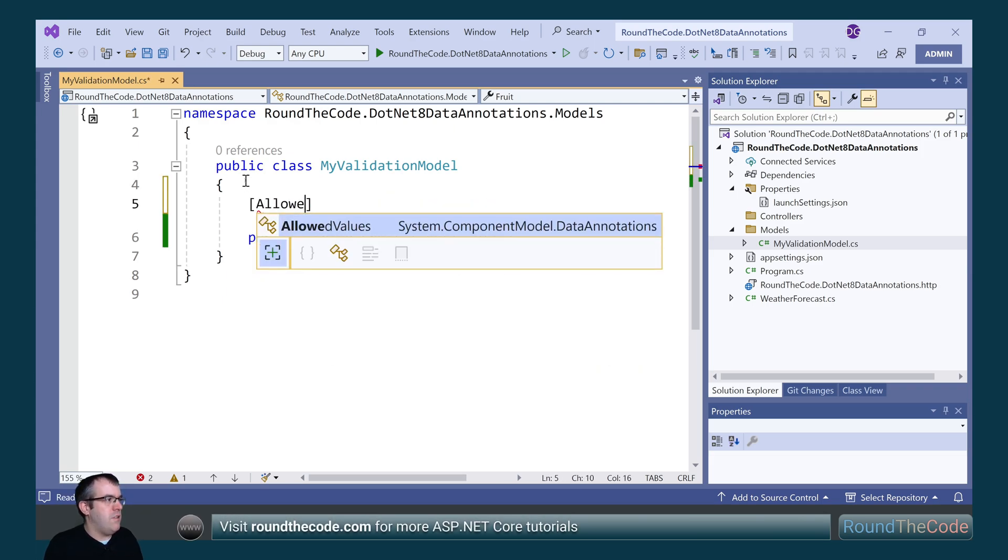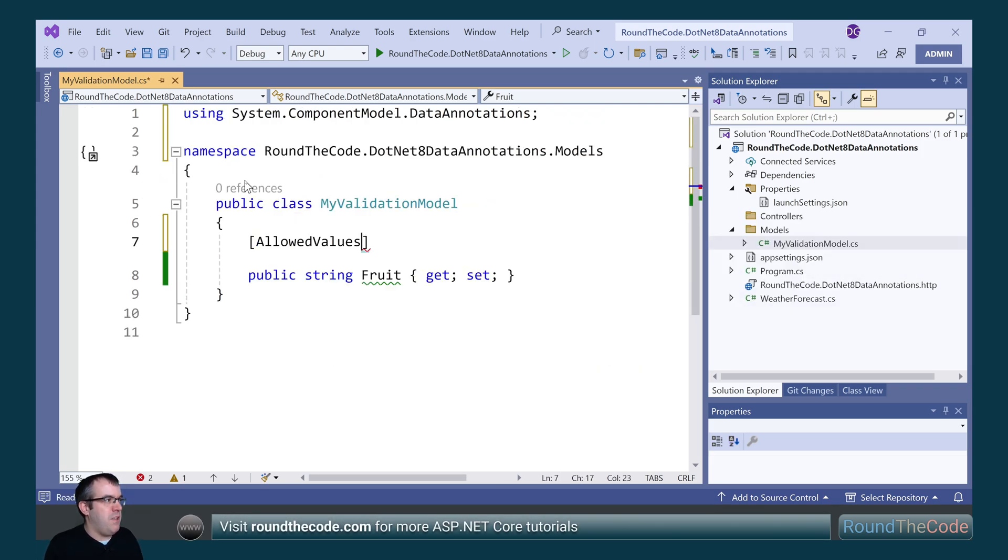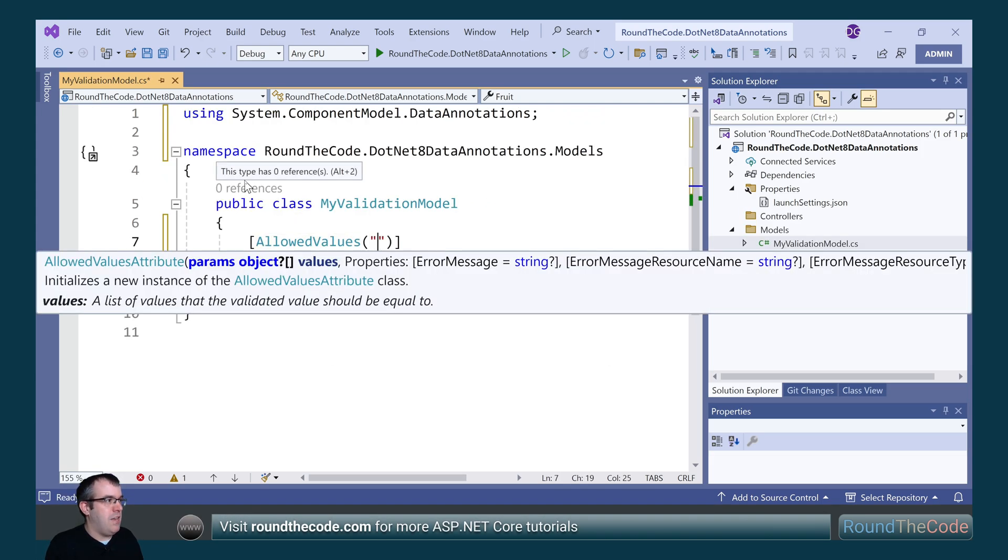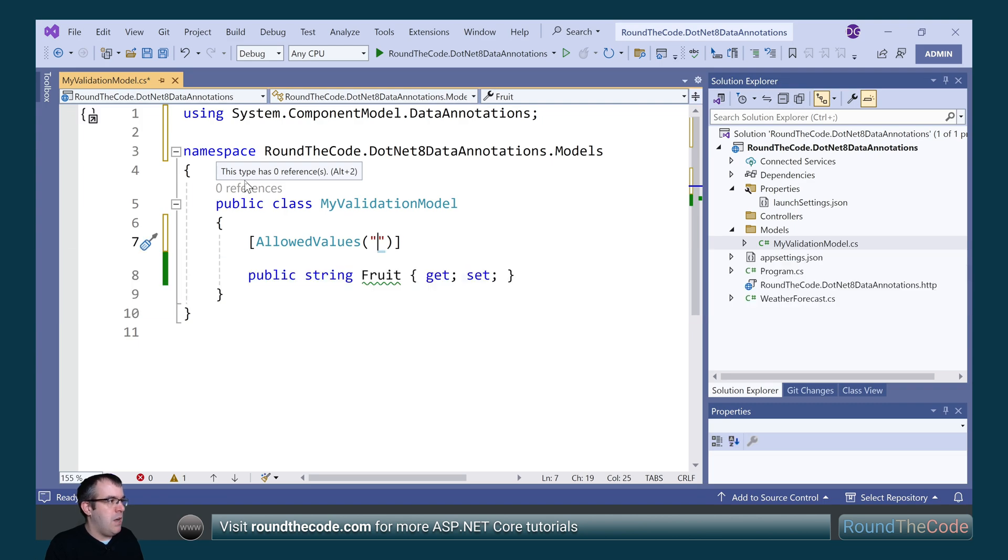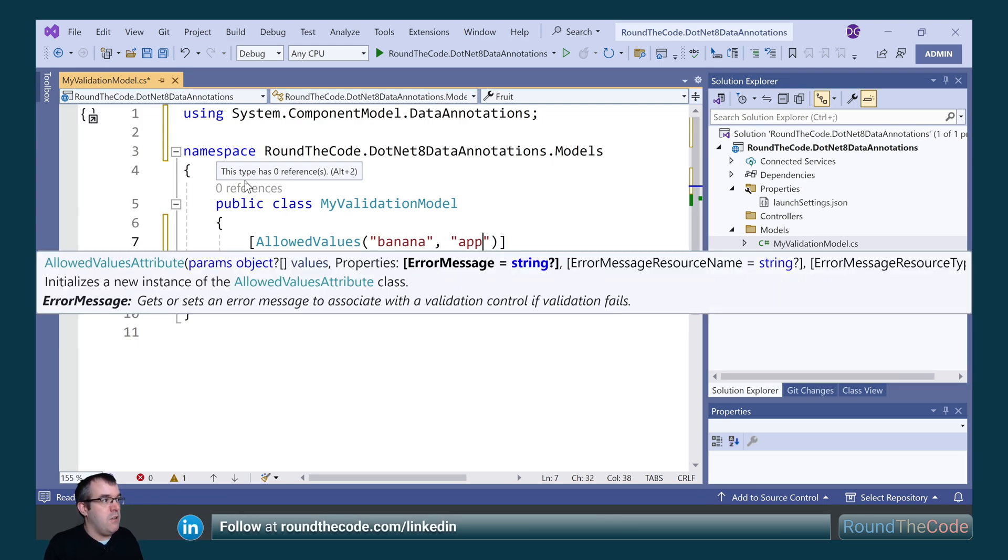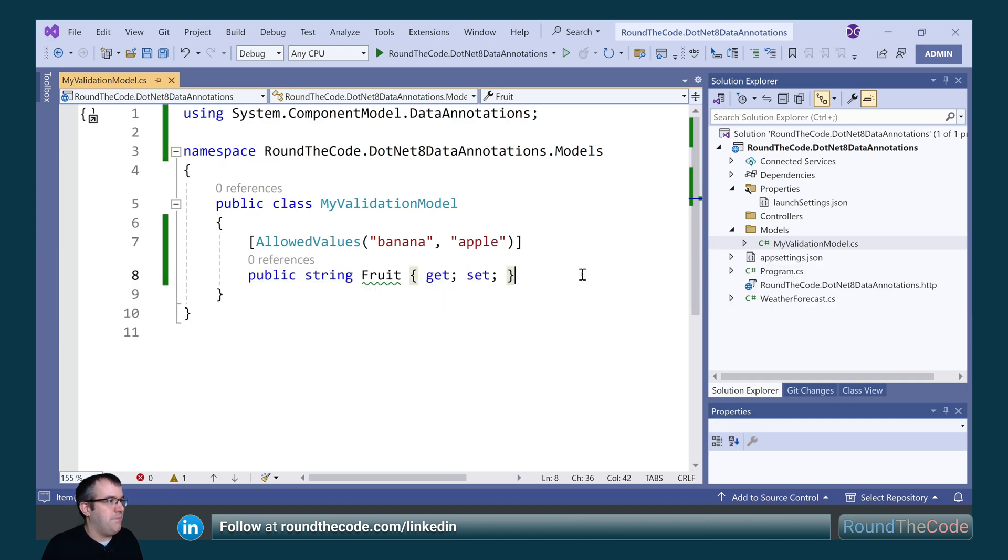So in order to do that, we specify the allowed values attribute and we can specify what values we wish to include. So we can include banana and apple.